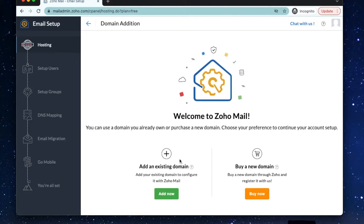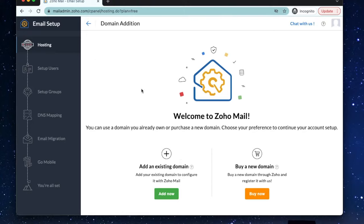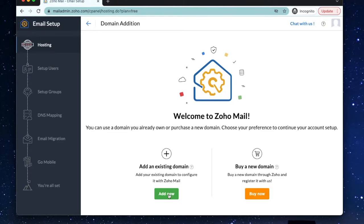Alright, now you'll connect to your existing domain or you have the option to purchase a domain through Zoho. I recommend checking out GoDaddy.com before buying here through Zoho because GoDaddy offers most domain names for just 99 cents. So definitely check that out. For this video, we're going to connect using an existing domain.